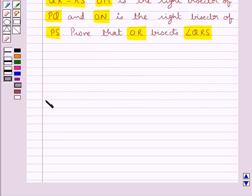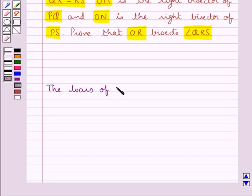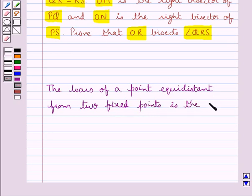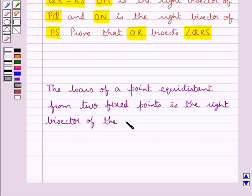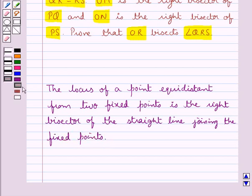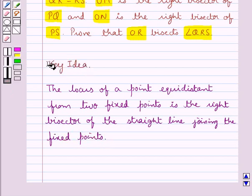Before we move on to the solution, let's discuss the locus term to be used in the solution. The locus of a point equidistant from two fixed points is the right bisector of the straight line joining the fixed points. This is the key idea that we use in this session.